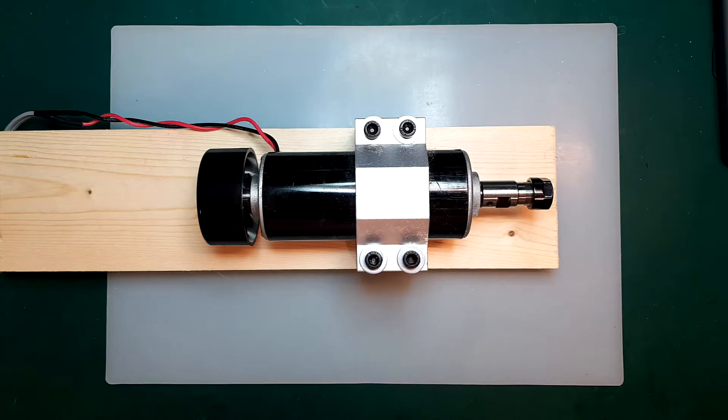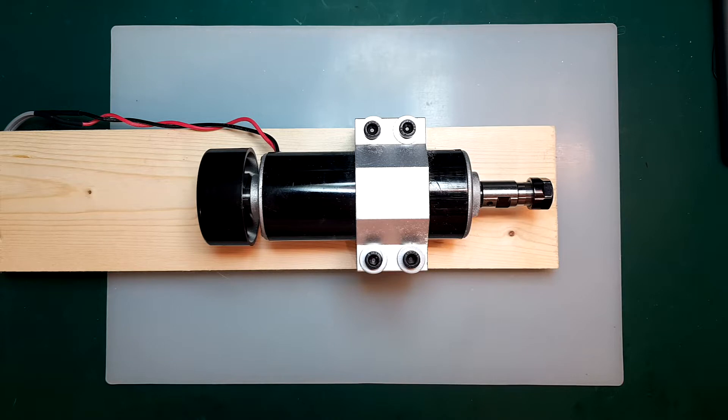Hello. This is a quick follow-up to my review of this spindle. So I want to have a look and see if I can do anything about these strong vibrations.